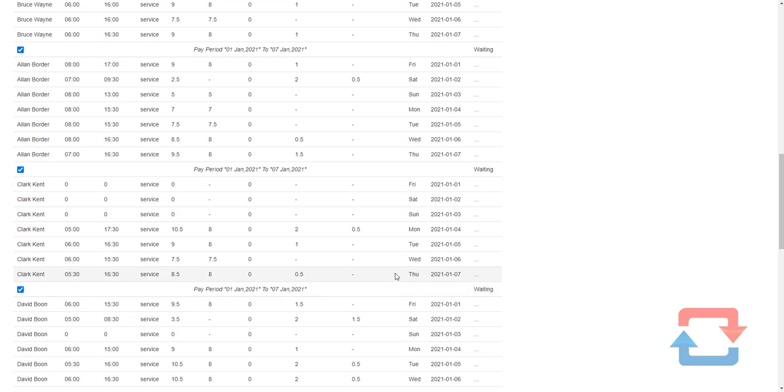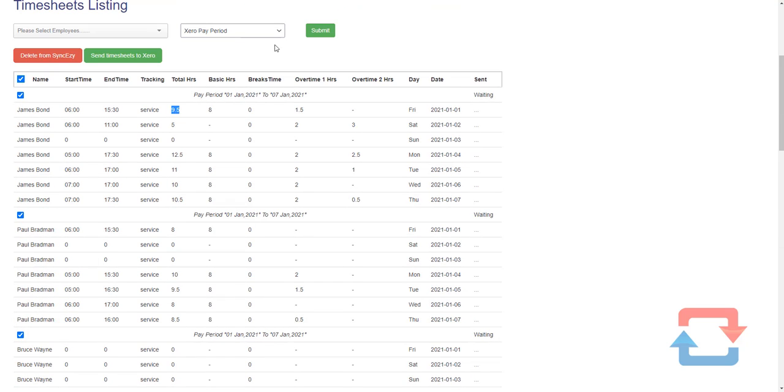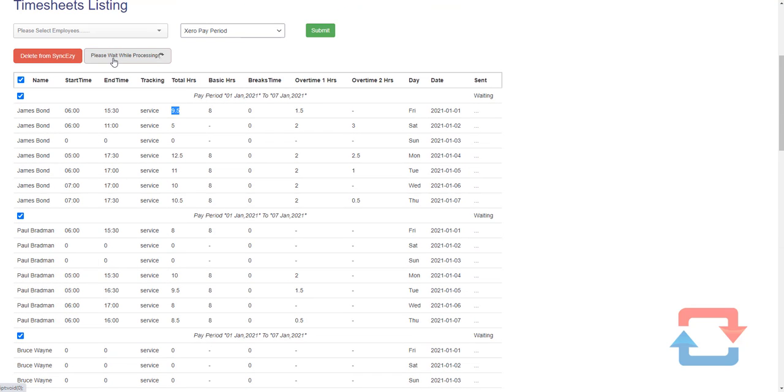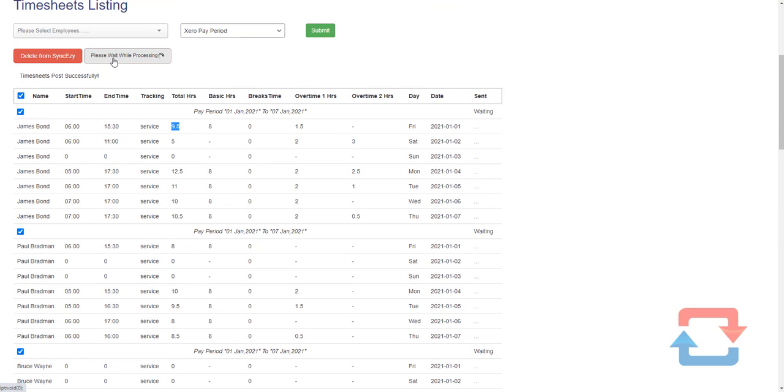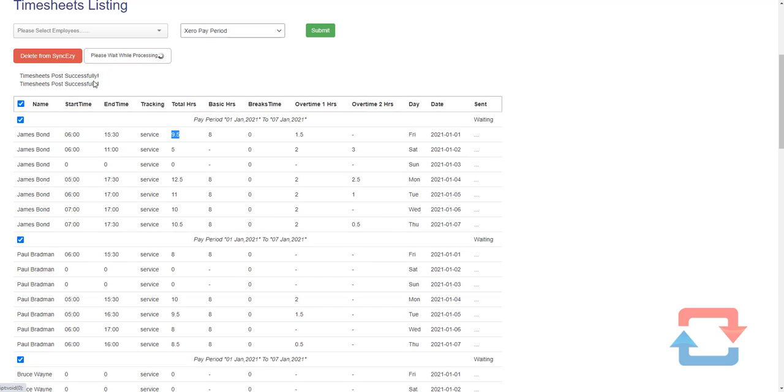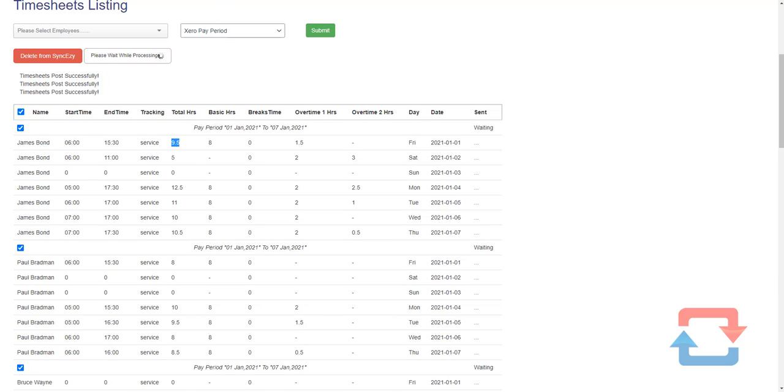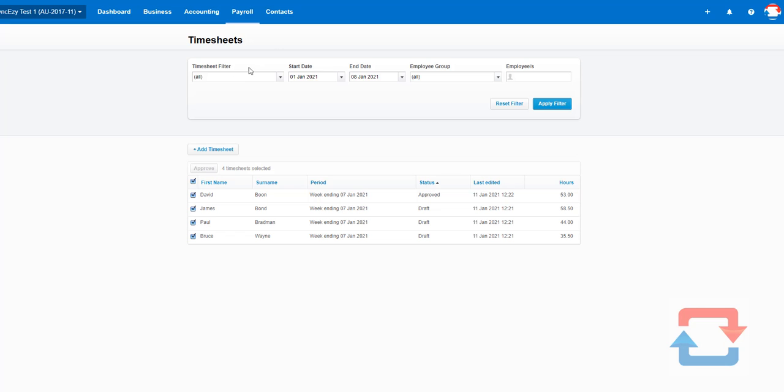Once I'm happy I can select them all and then send timesheets to Zero. And there we have it within two and a half minutes if I come into Zero.